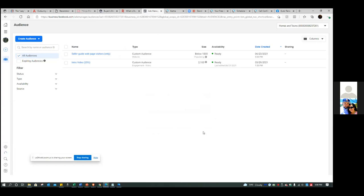That would be an audience you start building from ad number two onward. Every ad from this point on, these are people landing on the page but not opting in. Put them all in this audience and show them another ad. That's the web page visitors only audience. Now let's click the blue button to create the next audience.